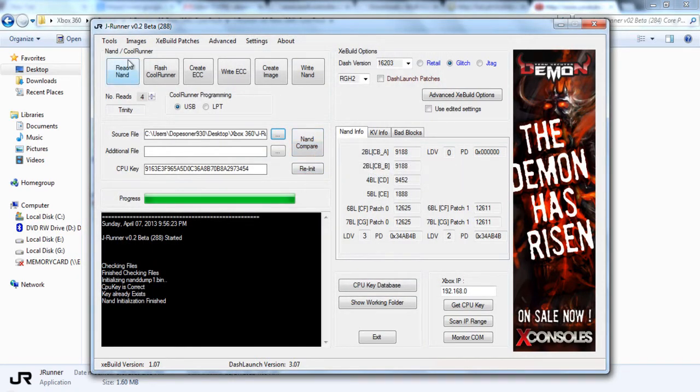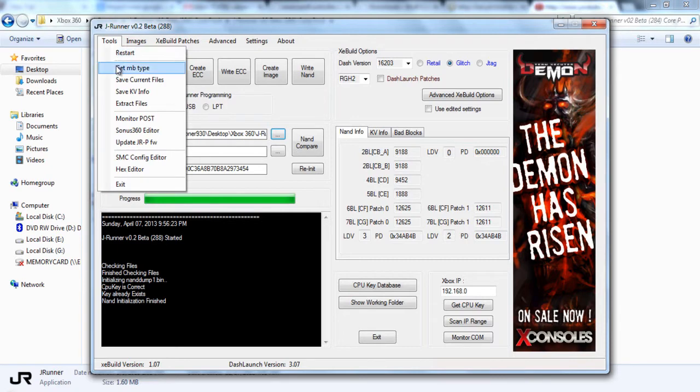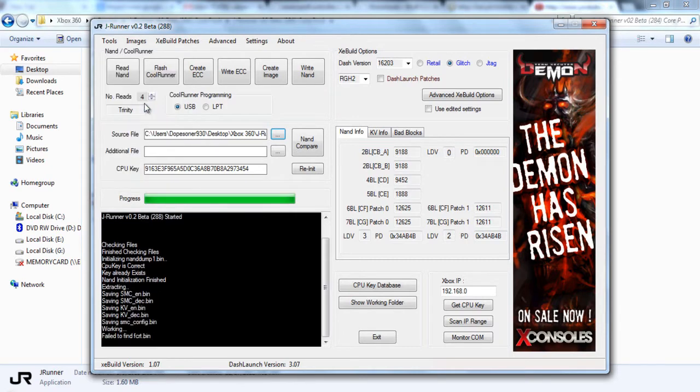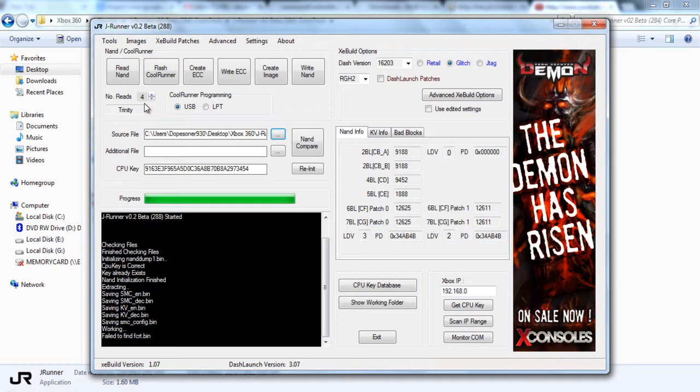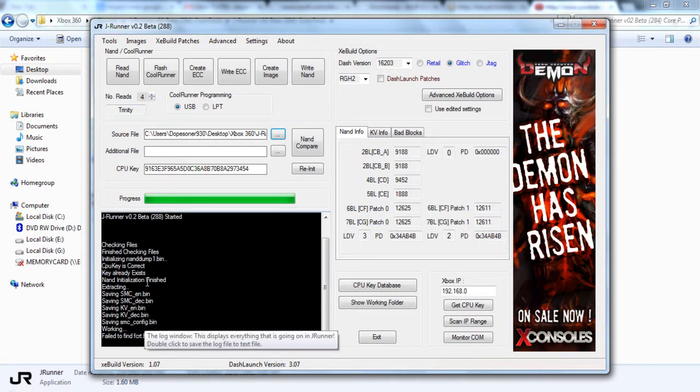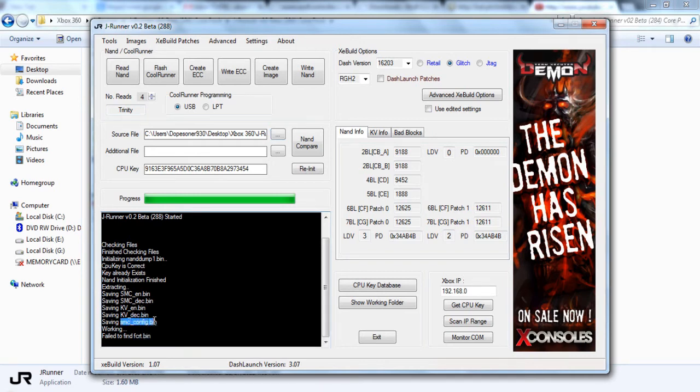Once you've selected your NAND dump, go ahead and go down into Extract. Once you've extracted, you'll see down below that it says it extracted the files. The one we're looking for is the SMC config file.